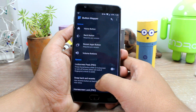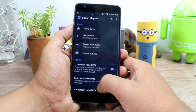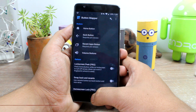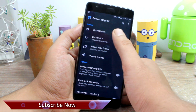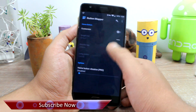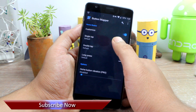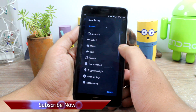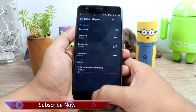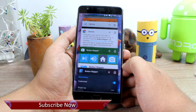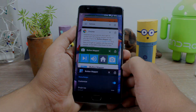So that was how you can use the Button Mapper app to remap Android hardware keys without root access. For any doubts and appreciation, we have the comment section, and don't forget to hit the like and subscribe button if you haven't already. This was Ashish from Guiding Tech — until next time, take care and have a wonderful day.